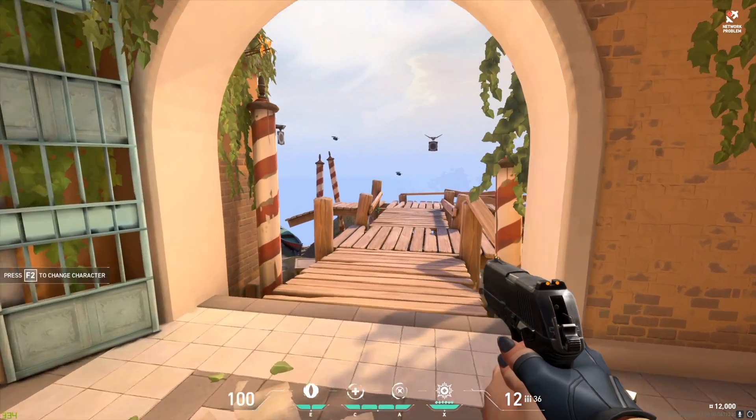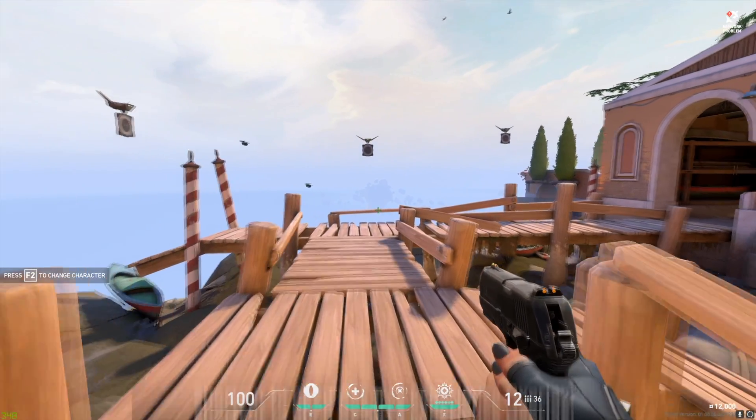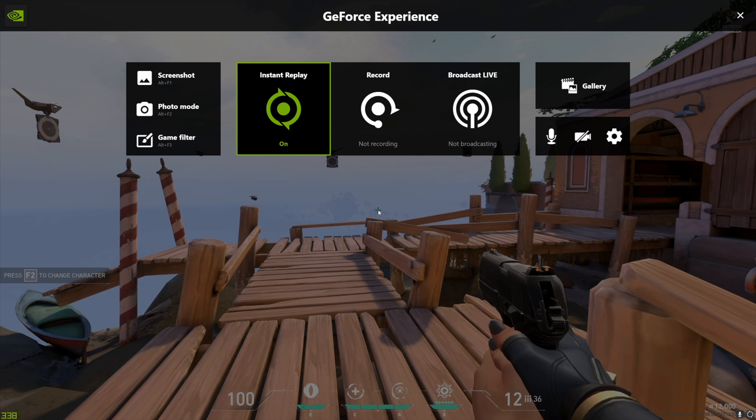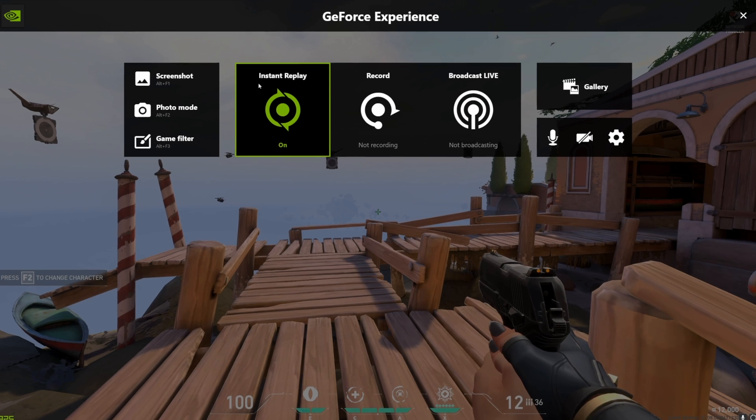During your game, you can simply press Alt+Z, which is a shortcut for this overlay, and then just open it on top of your game. No need to minimize your game or anything like that.